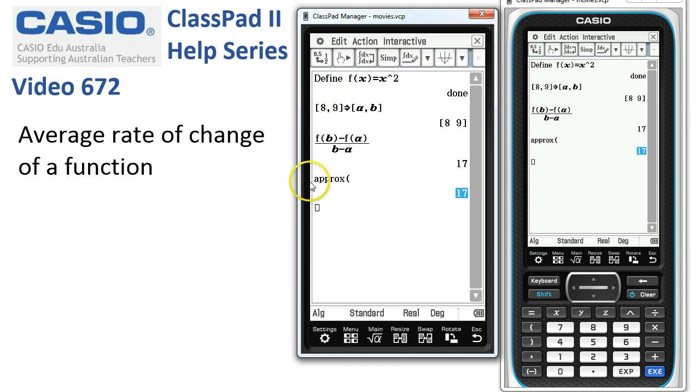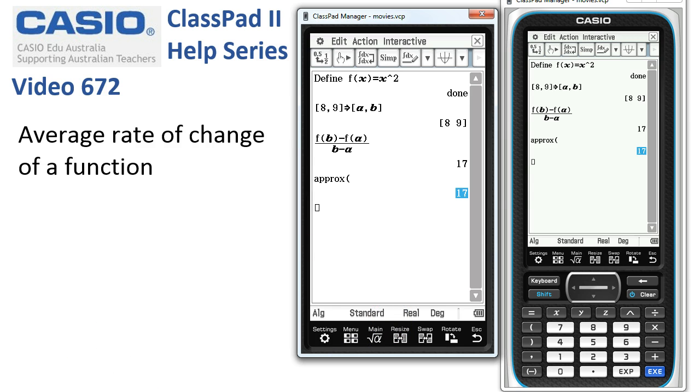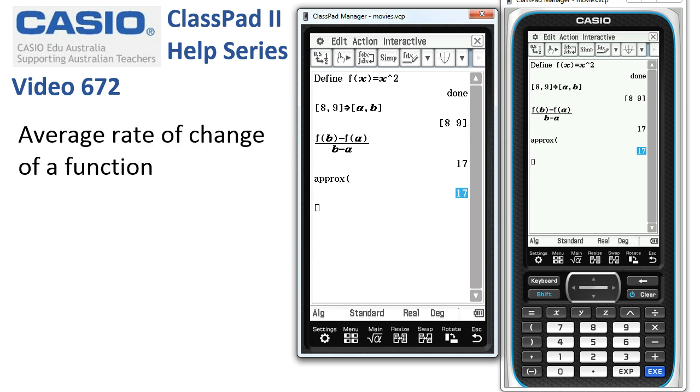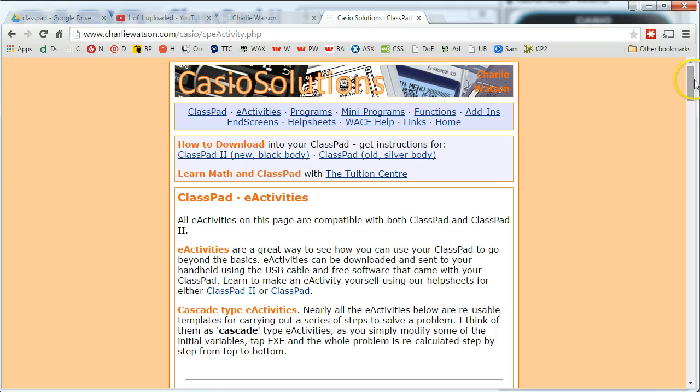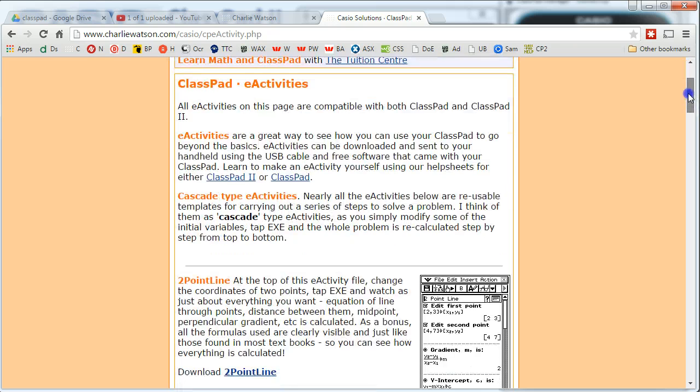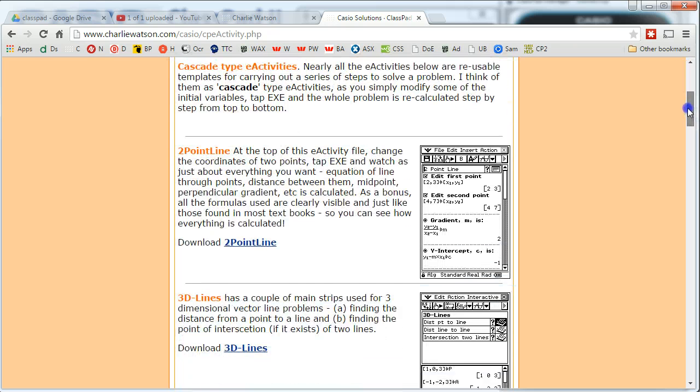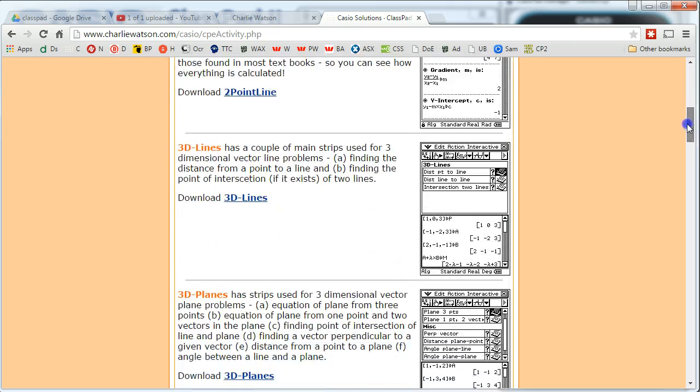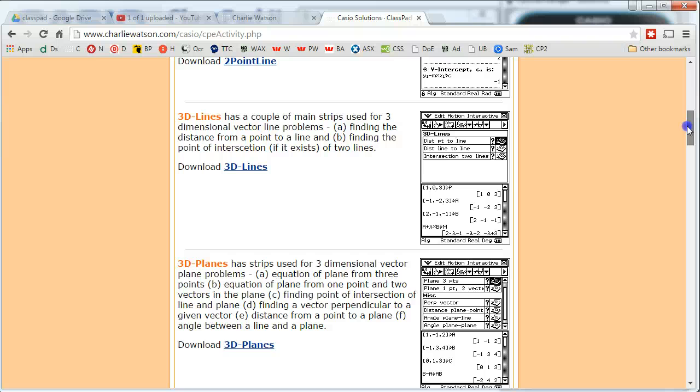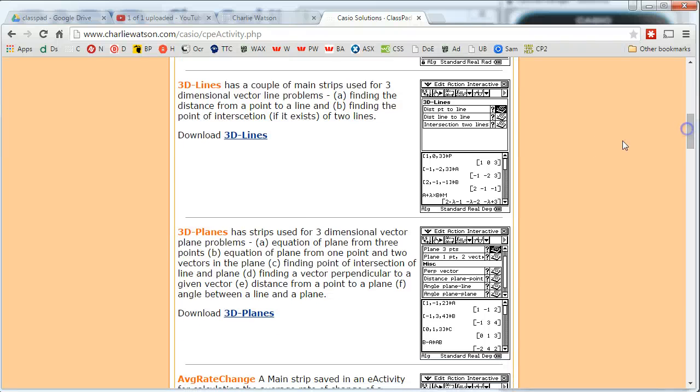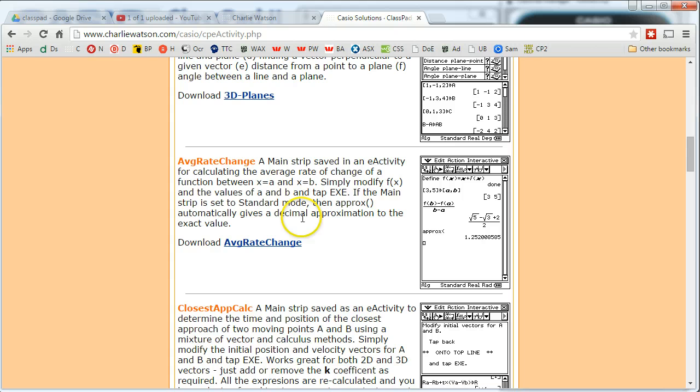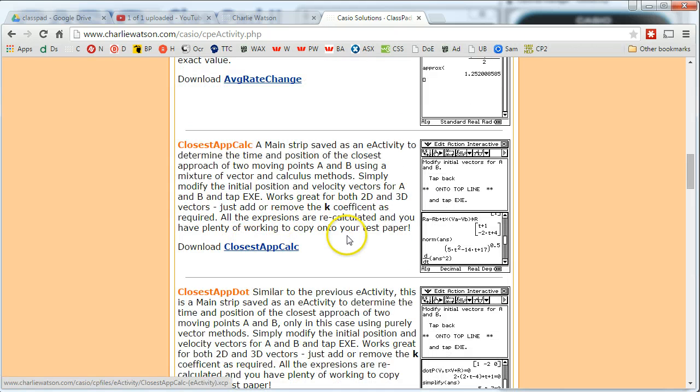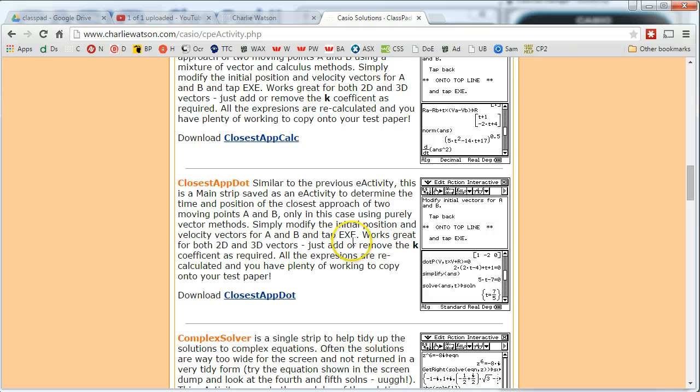Now, as I say, this is an example of the sort of things that you can do from websites. Let's just grab one here. If you head off to charliewatson.com slash classpad and tap onto e-activities, here are a whole load of examples that you might want to have a look at. Things to do with vectors, lines and planes, where we store a lot of vector methods, all within main strips in e-activities. And download copies of these and maybe learn how to make them from there.